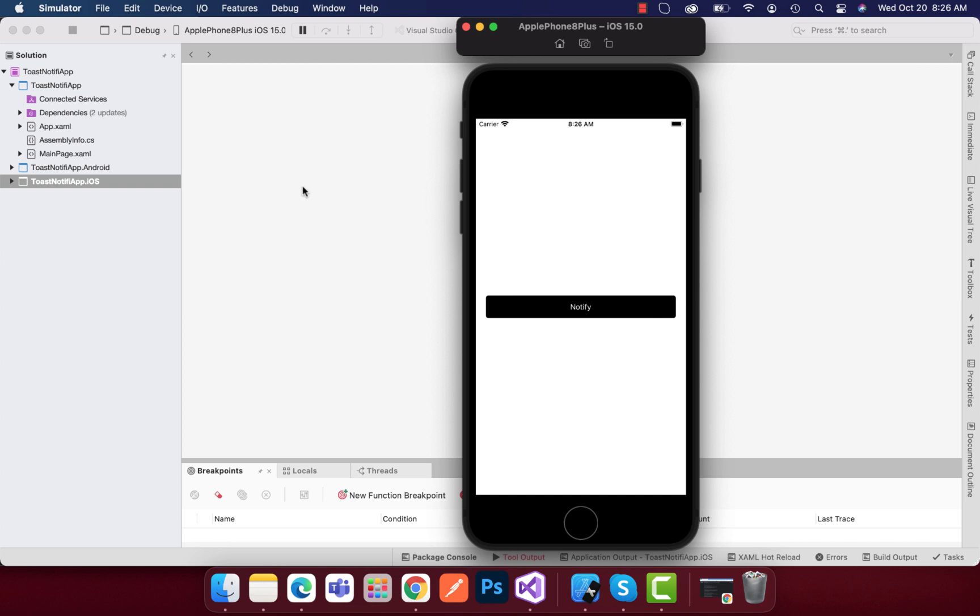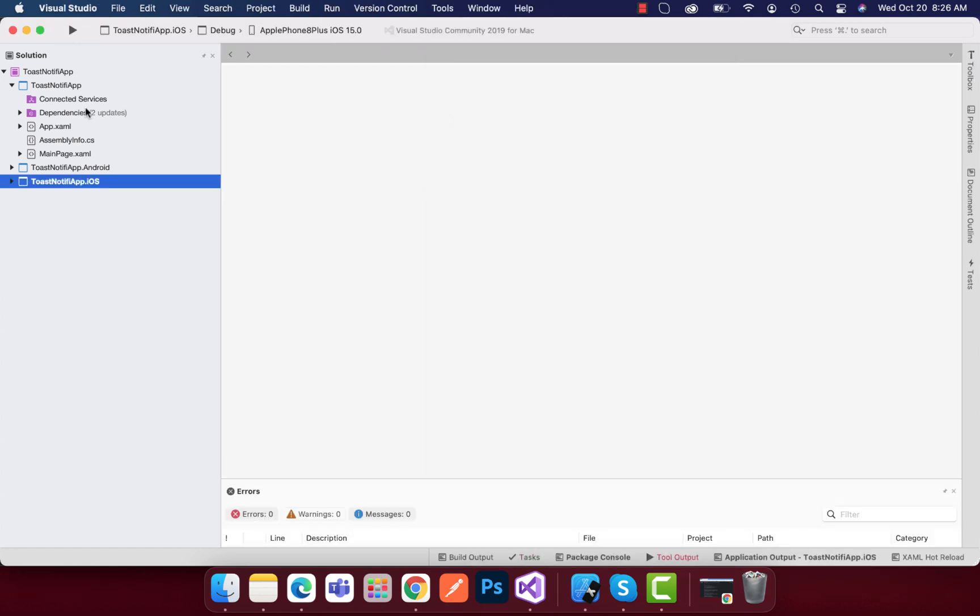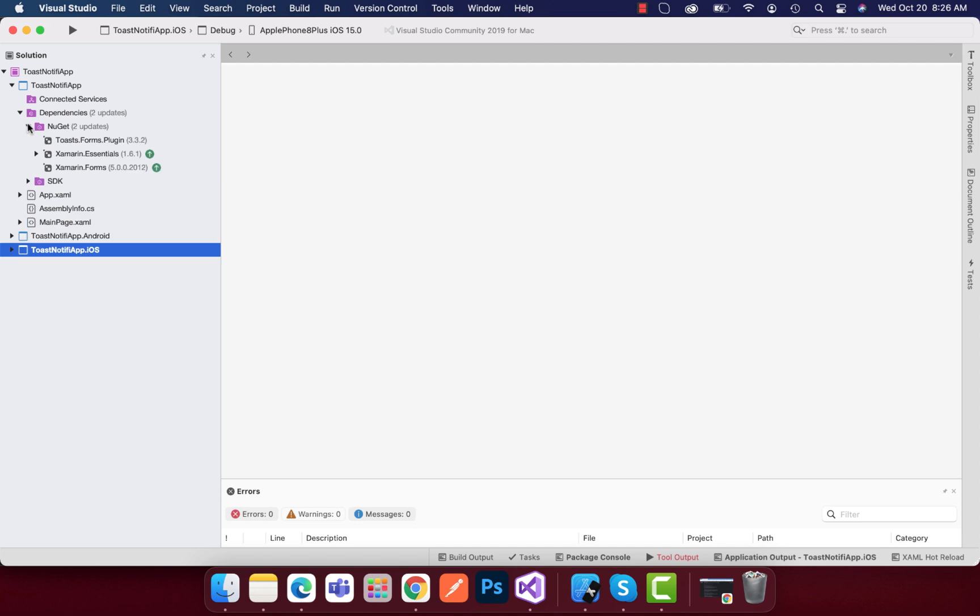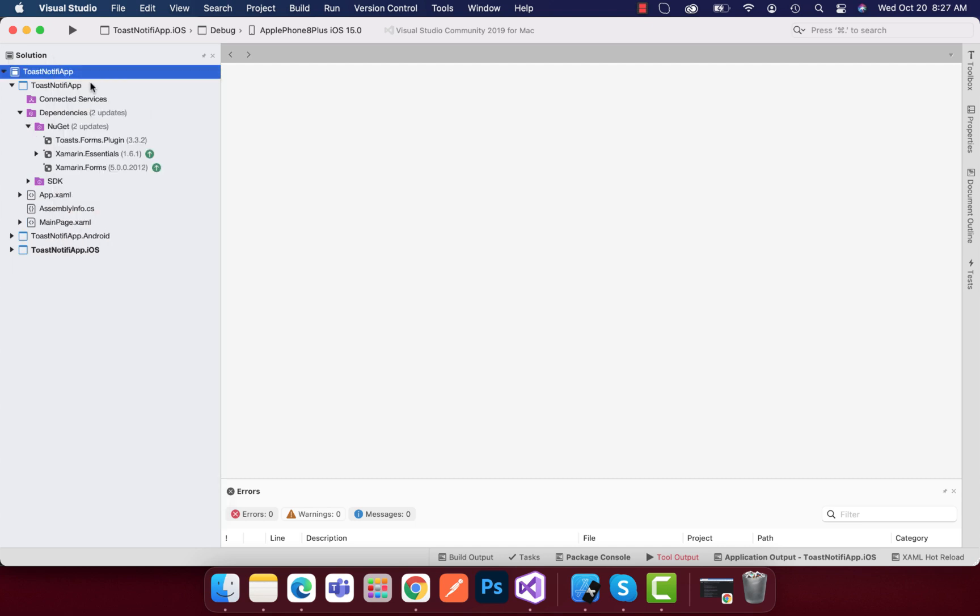That is supported both on Android, iOS, and Windows. In order to get this type of notification, we need to install the plugin that is toast.forms.plugin. You need to select the whole solution, click on manage NuGet package, and then add toast.forms.plugin.